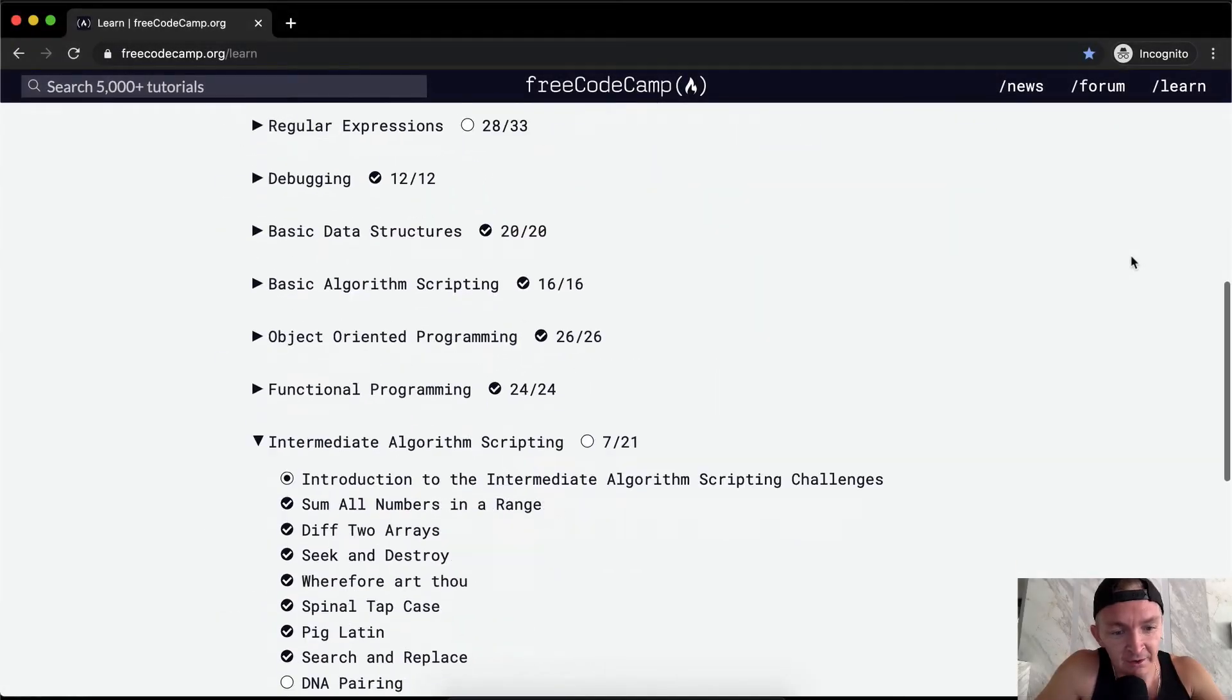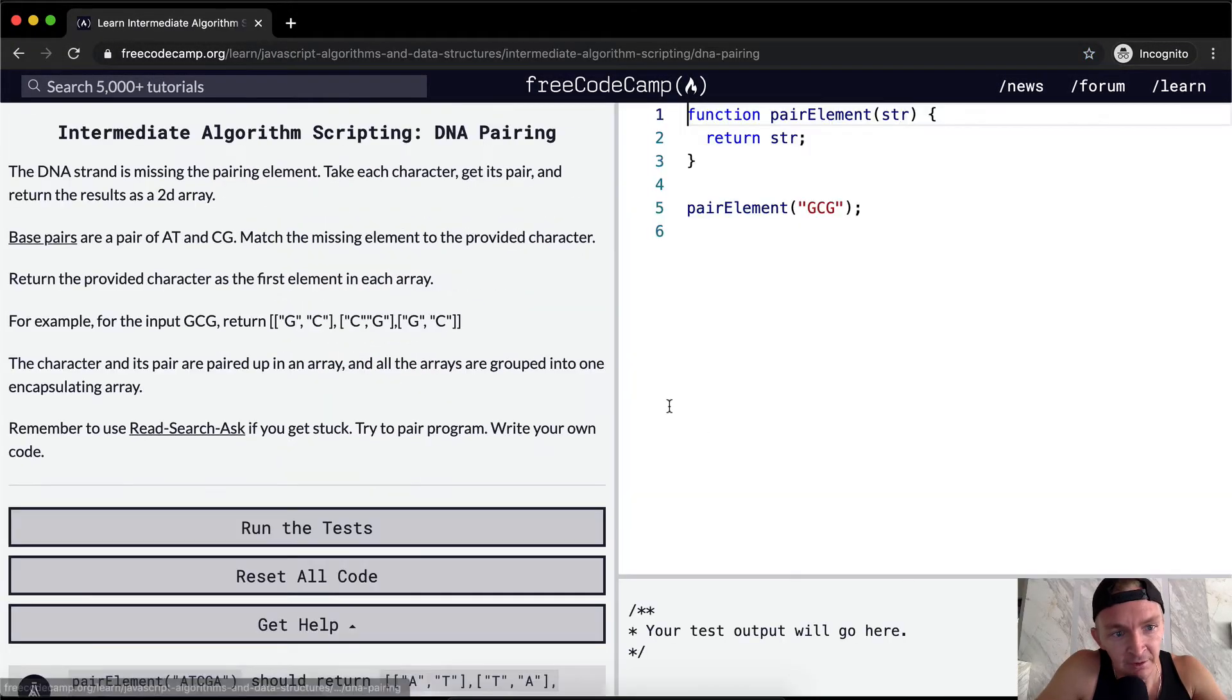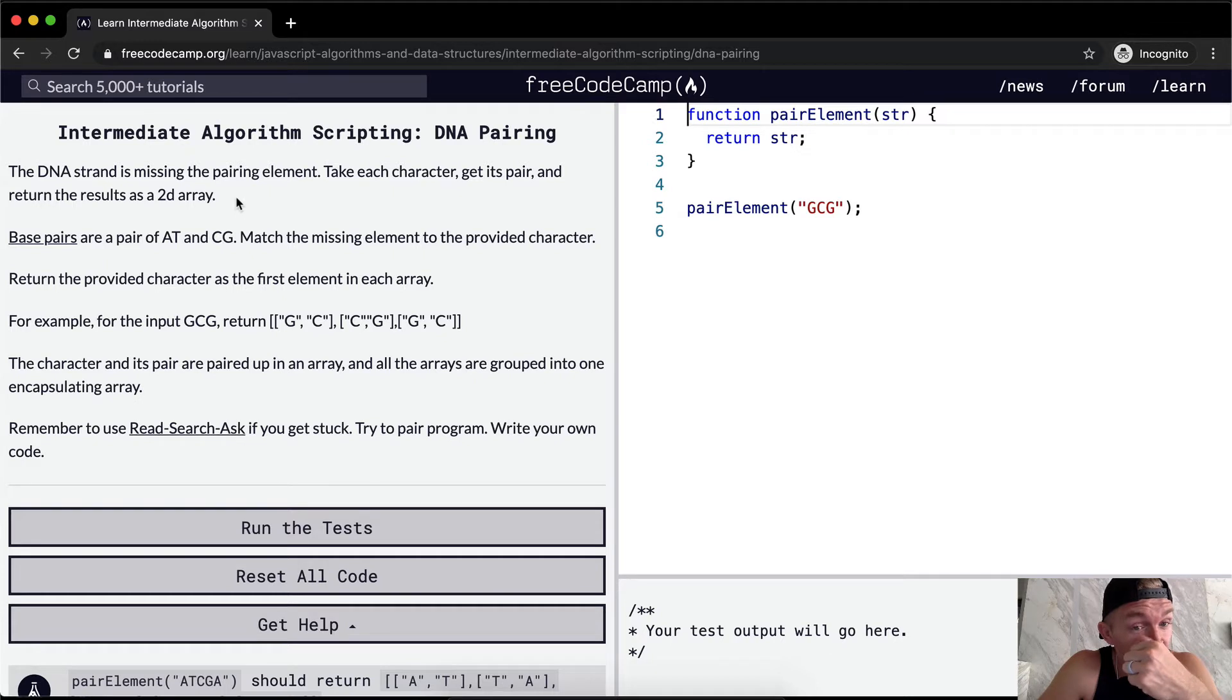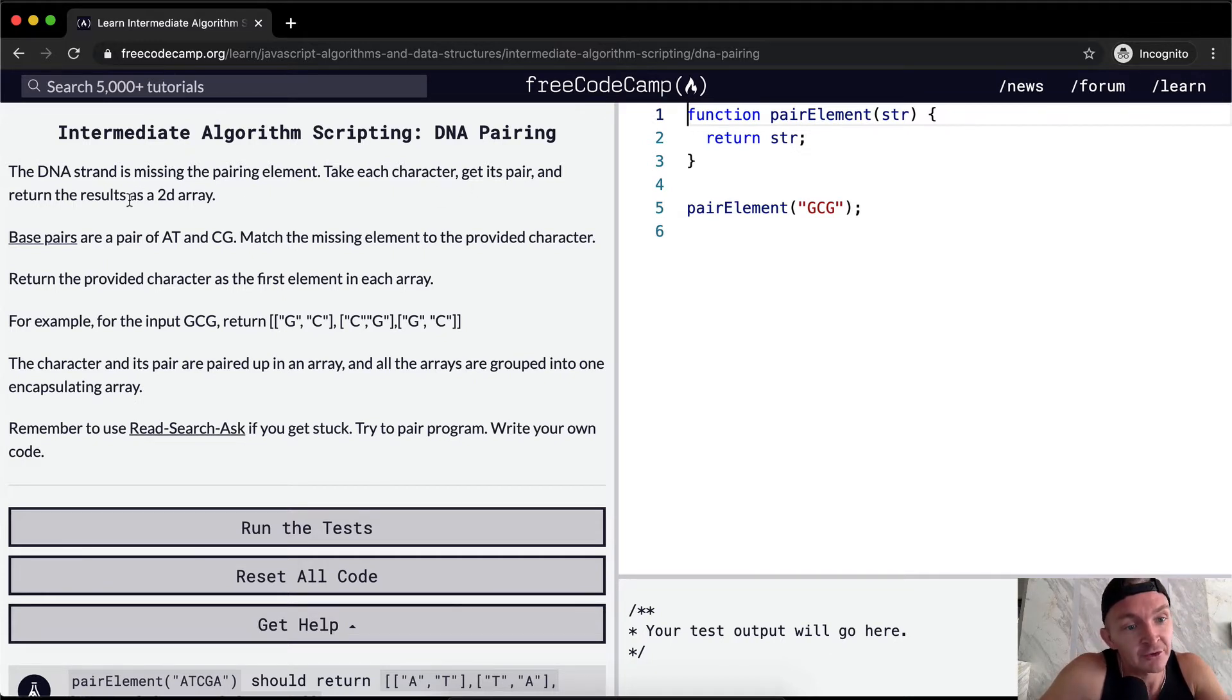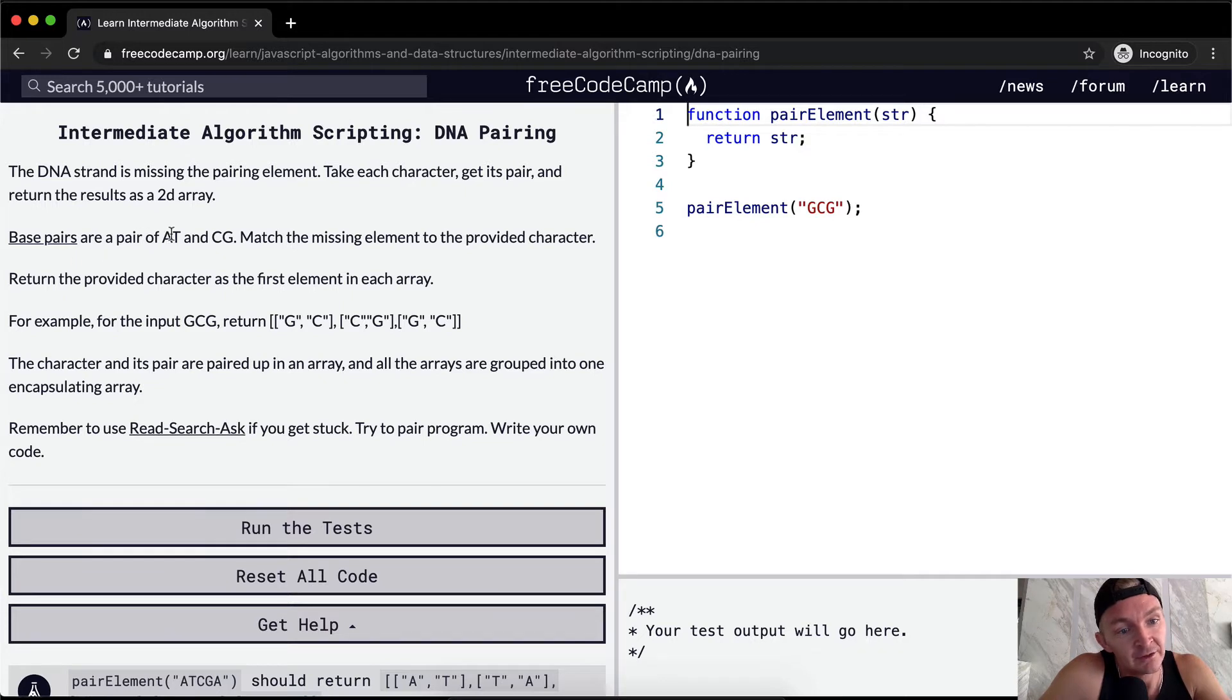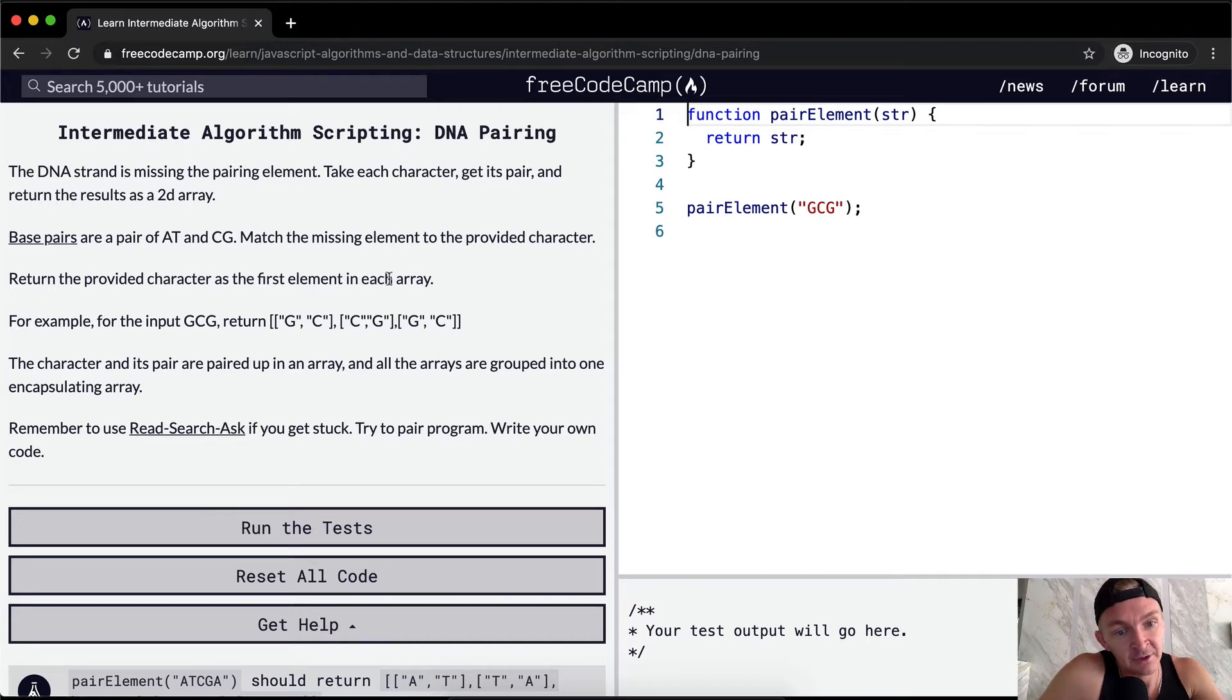Hello friends, welcome back. Today we're going to do DNA pairing. The DNA strand is missing the pairing element. Take each character, get its pair, and return the result as a two-dimensional array. So we've got the base pairs are AT and CG. Match the missing element to the provided character. Return the provided character as the first element in the first array.